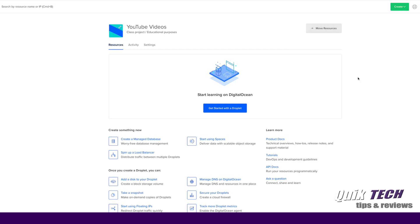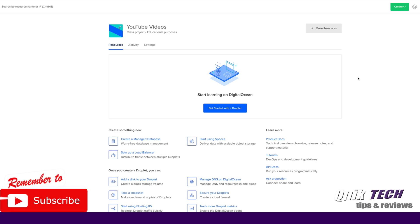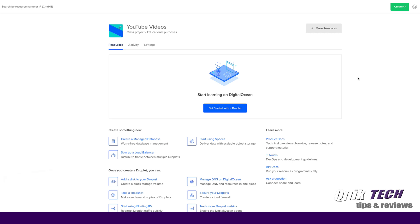So let's get started. As you can see I'm already signed into my DigitalOcean account. Now if you don't have a DigitalOcean account you can easily create one. In fact I have an affiliate link down in the video description. Now you don't have to use that link, but if you decide to use it you'll earn $100 credit towards your account from DigitalOcean.